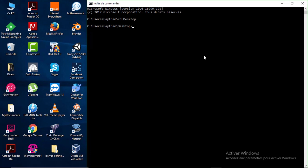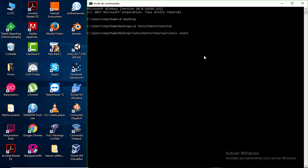Here in my command prompt window I'm going to navigate to the folder where I want to create my Ionic 3 project. I'll type 'cd ionic-charts-tutorial' and inside this folder I'm going to create my project. To create an Ionic 3 project you type the command 'ionic start' followed by the name of your project — I'll call it 'ionic-chart'.